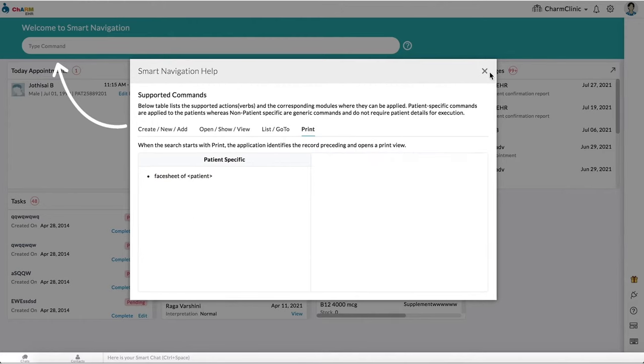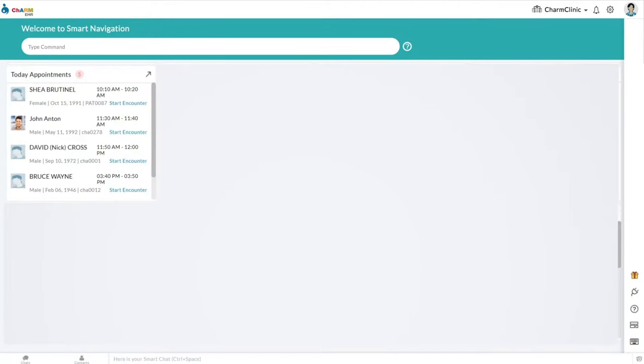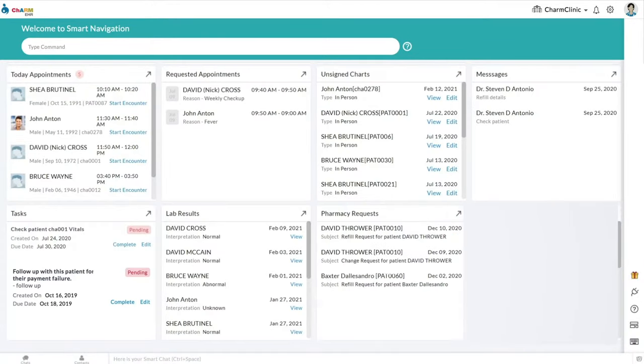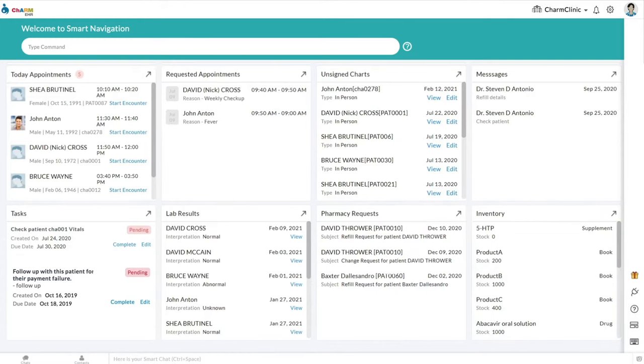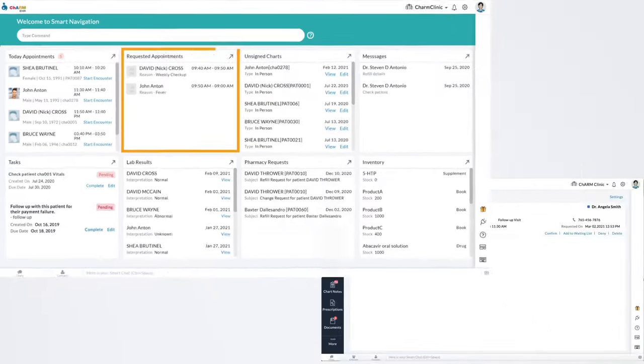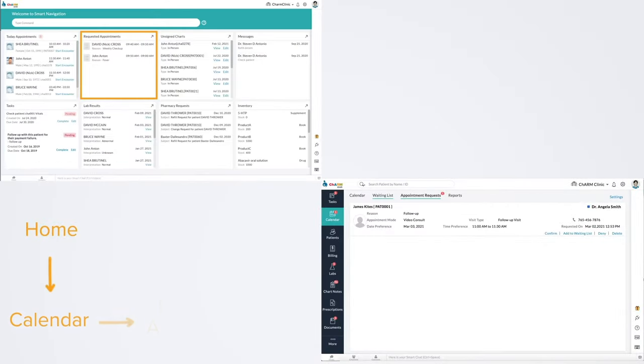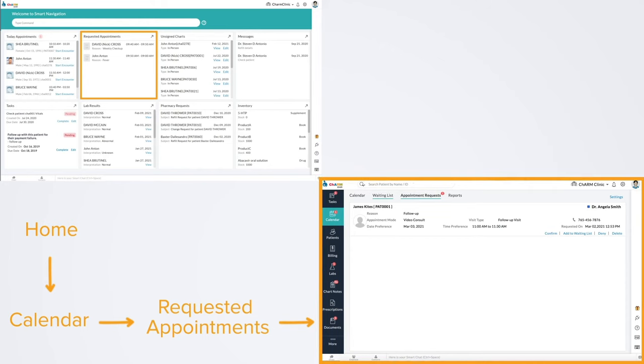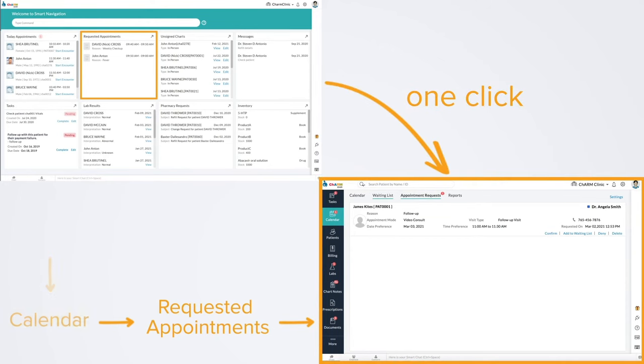Charm Smart Navigation comes with an actionable dashboard and lists your day-to-day activities in a single view based upon your role. You can now avoid multiple clicks and navigate to sections of the EHR where you need to perform these activities with a single click.